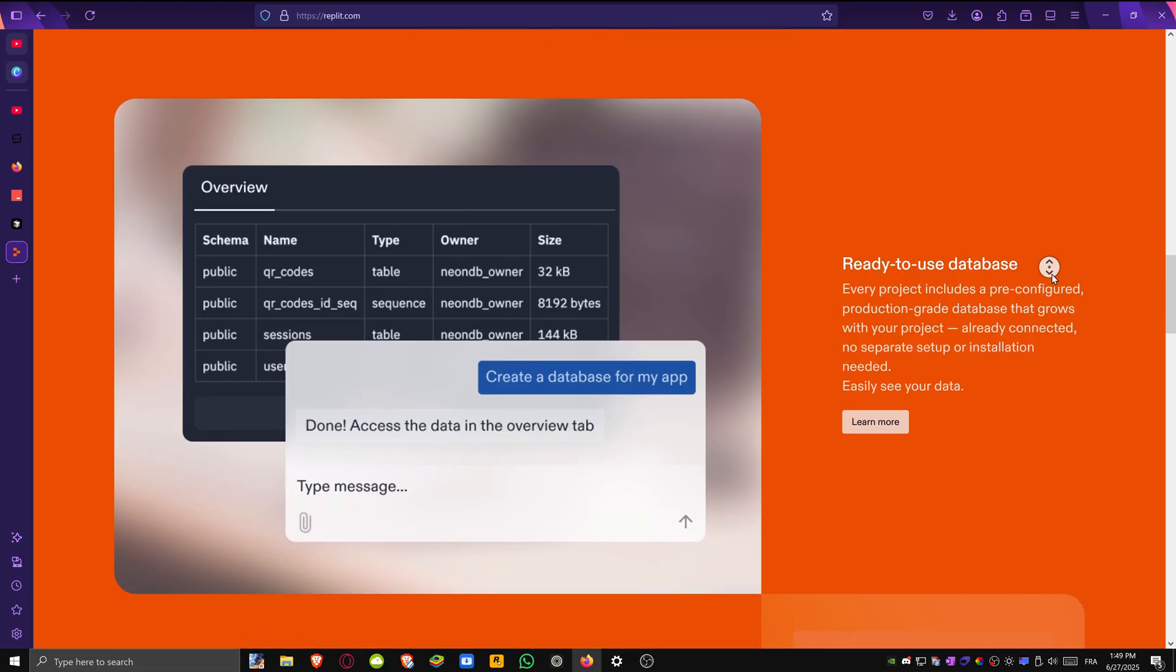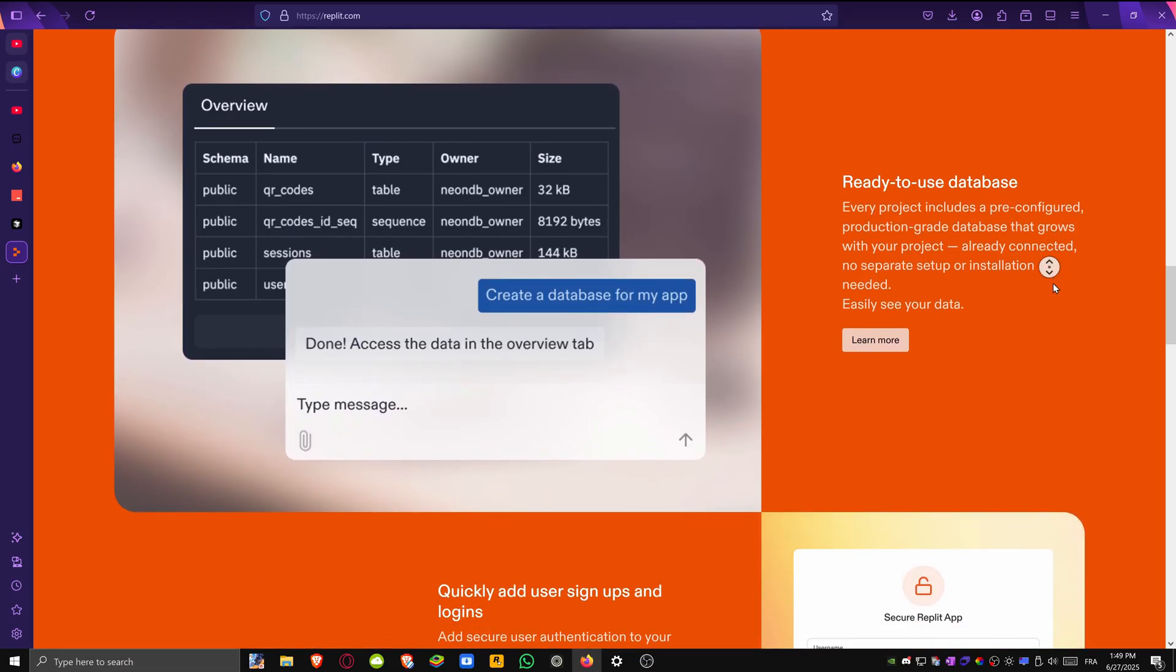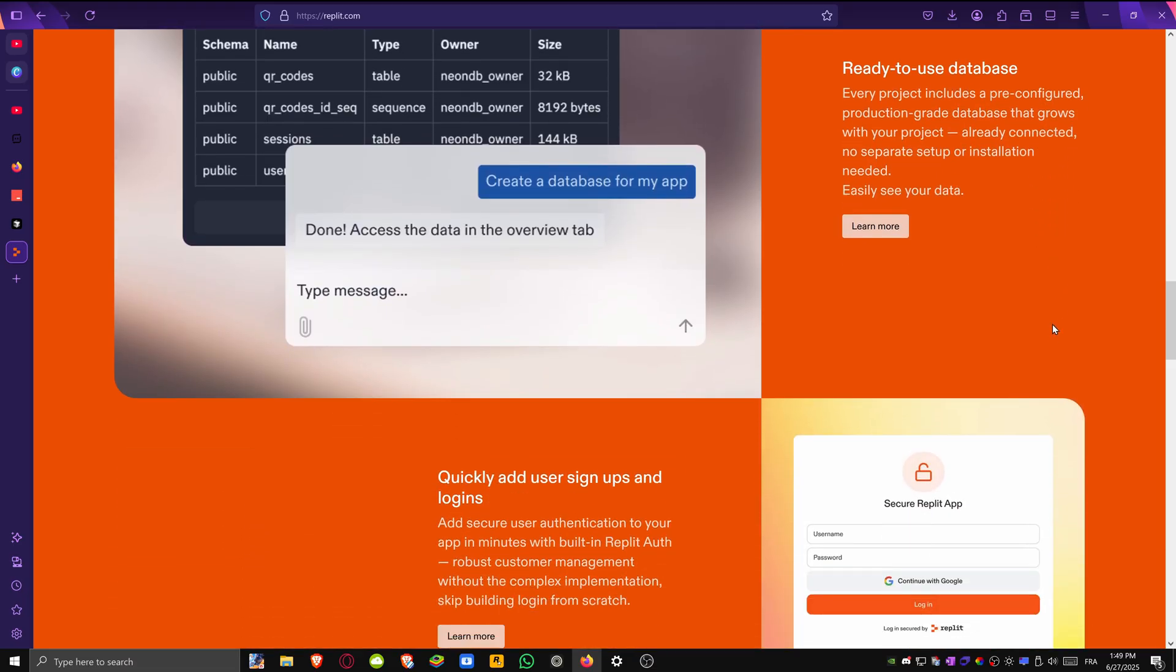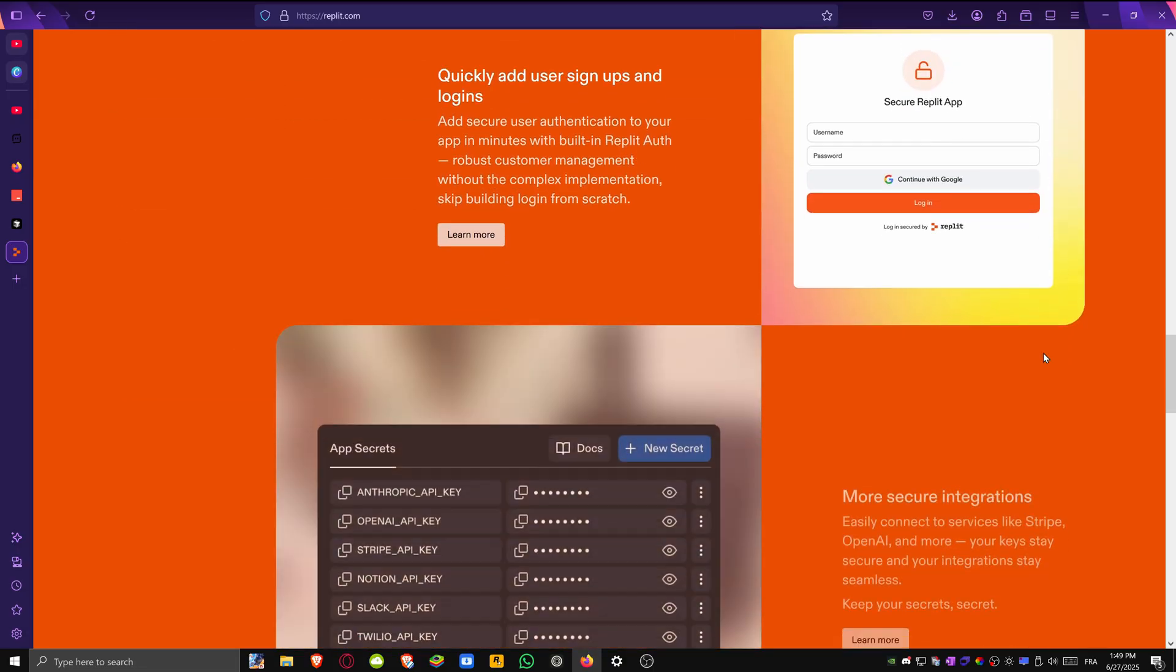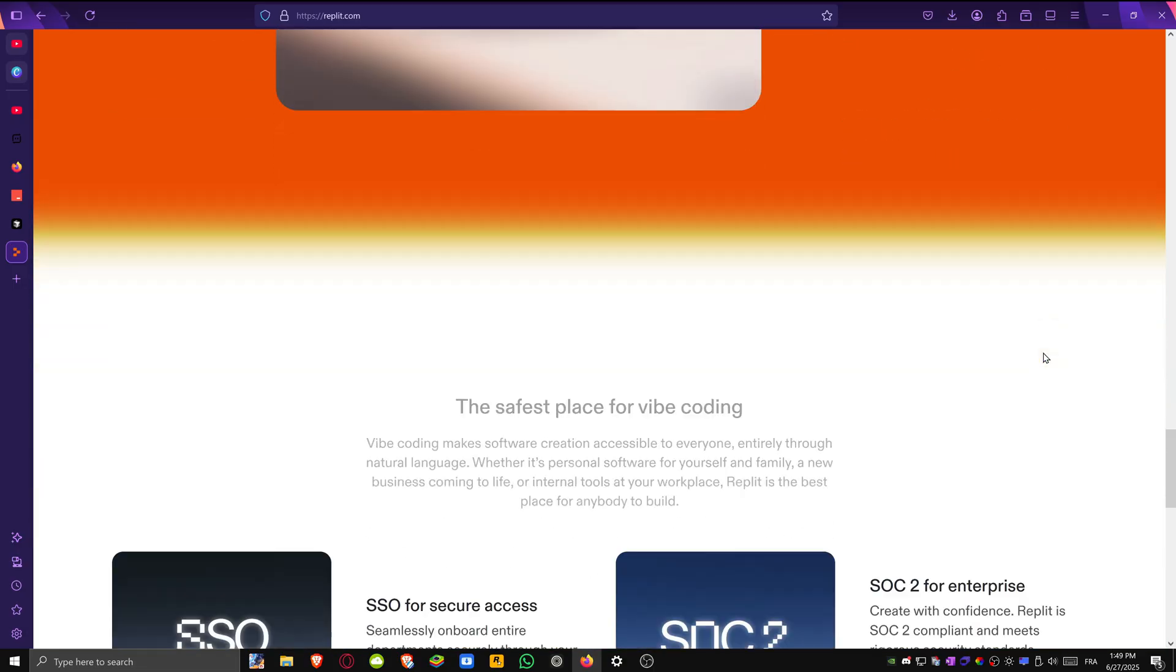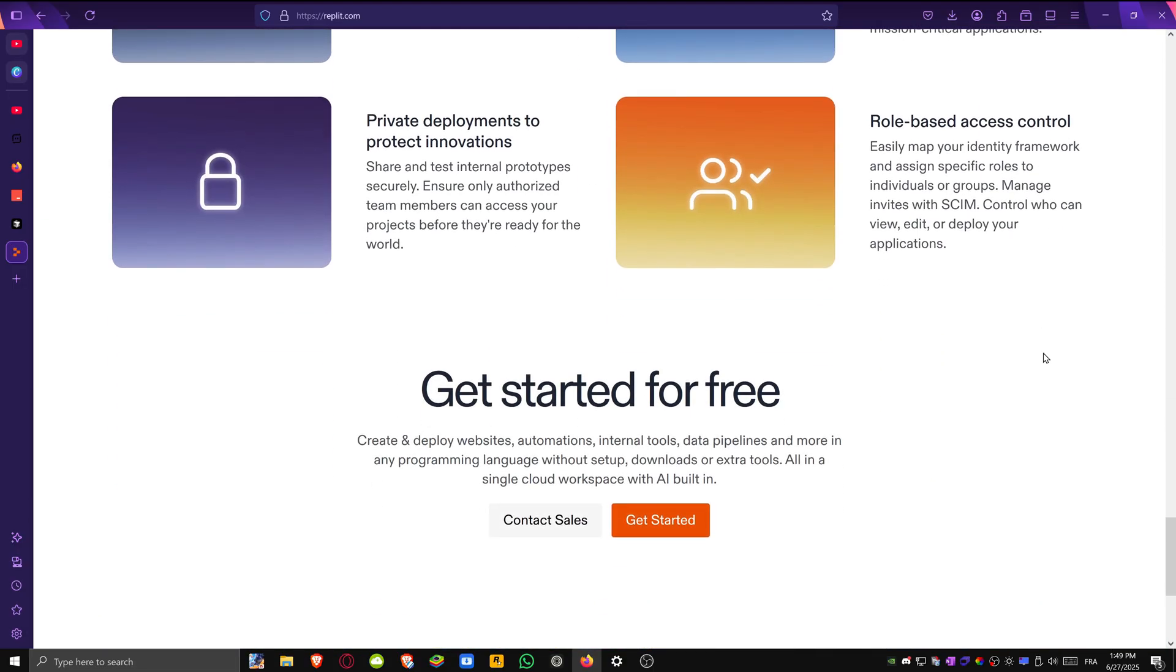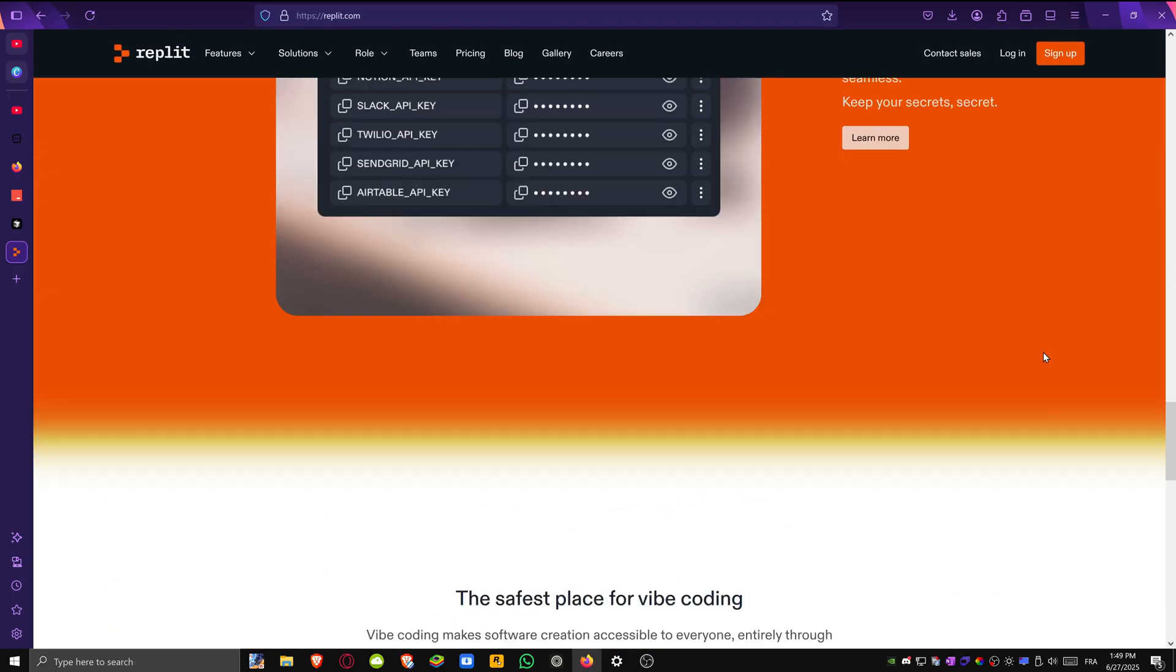In 2025, Replit also added built-in database tools, one-click deployment and AI agents that can complete entire coding tasks for you.